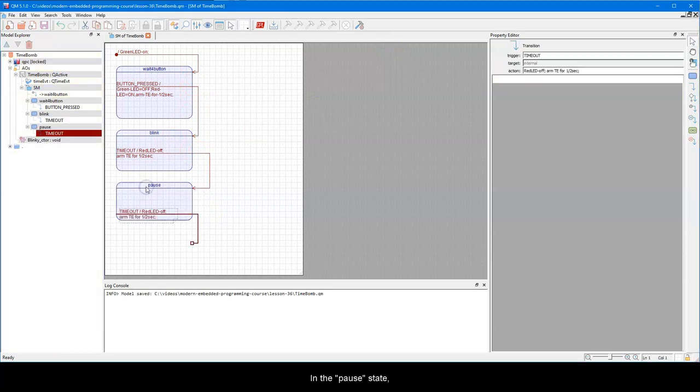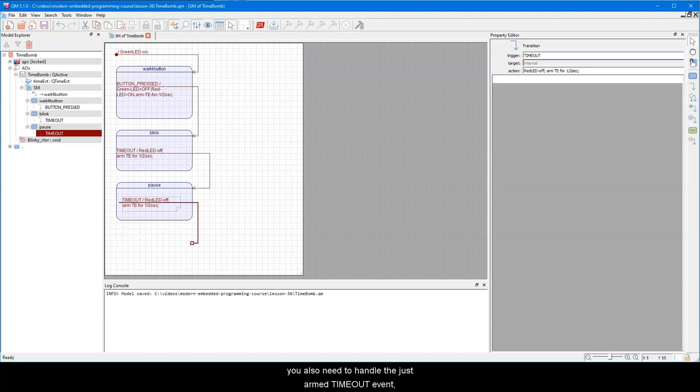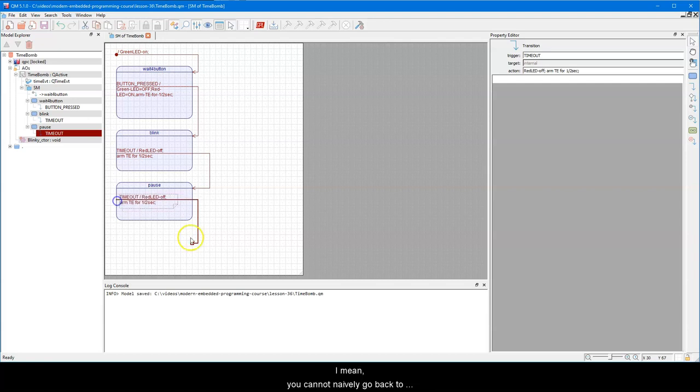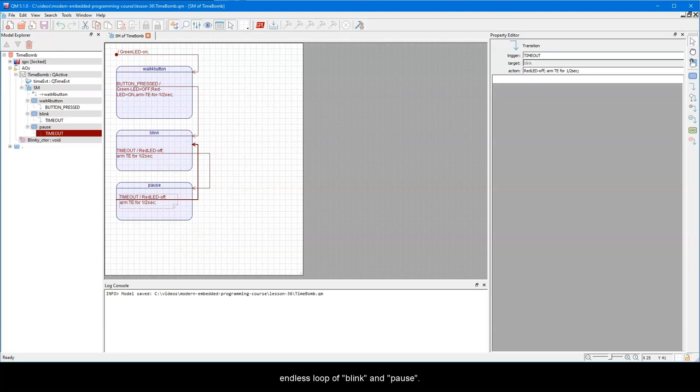The TimeOut event needs to turn the red LED off, arm the Time event for another one half second, and transition to the Pause state. In the Pause state, you also need to handle the just armed TimeOut event to get ready for another Blink. But wait a minute, where should you go with this transition? I mean, you cannot naively go back to Blink, because that would create an endless loop of Blink and Pause.